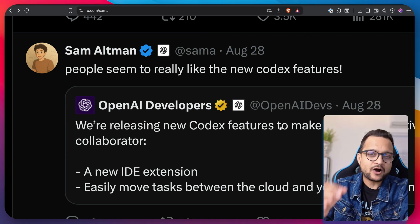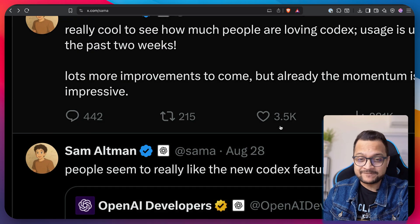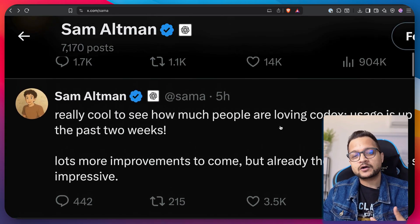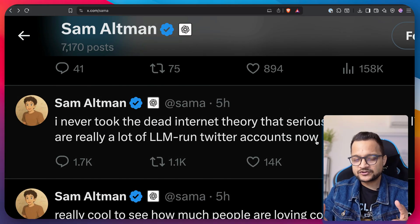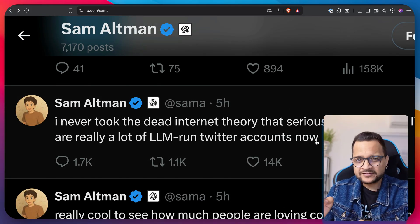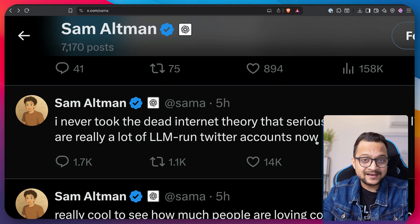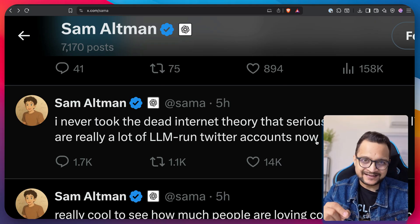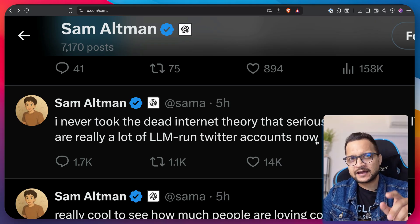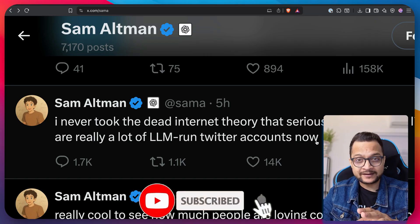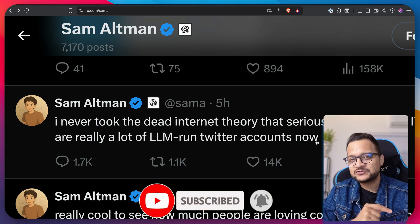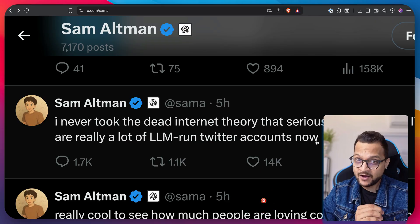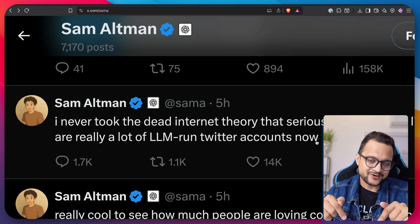Sam Altman tweeted about the new Codex updates, pushing hard on how powerful it is. But what are the features included? Is it better than Cloud Code or Gemini CLI? How can you get it? If you're from India and getting the ChatGPT Go plan, you can't access most features, but you can still use the Codex CLI.